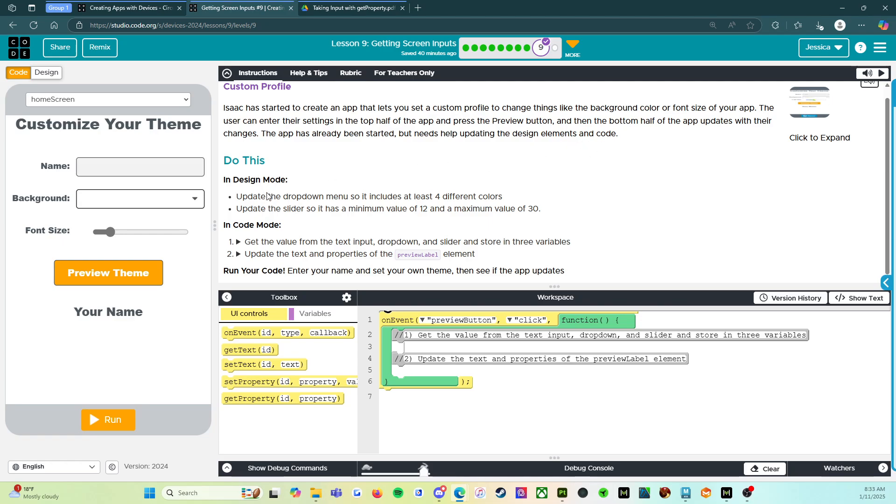So do this. In design mode, update the drop down menu so it includes at least four different colors. Update the slider so it has a minimum value of 12 and a maximum value of 30.